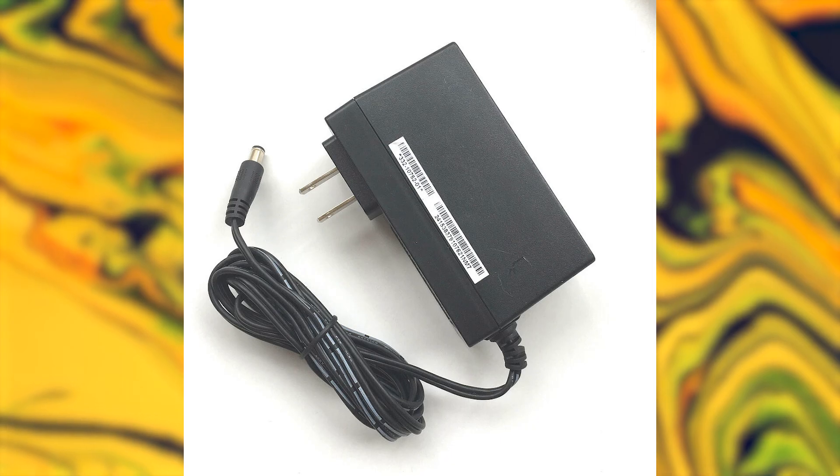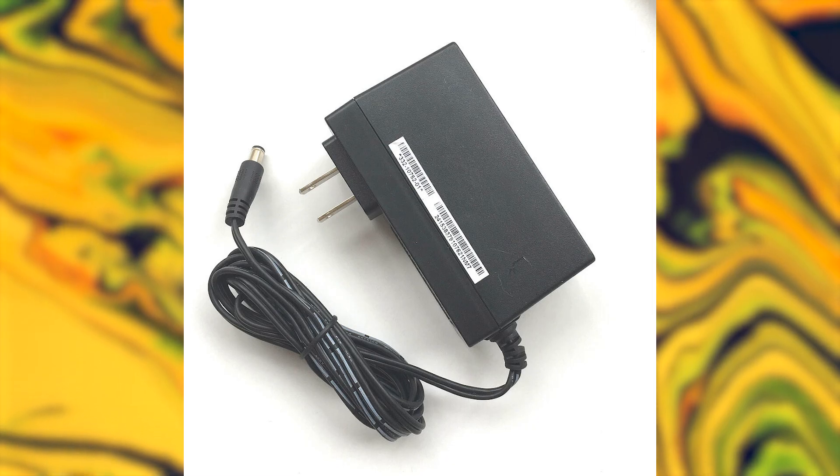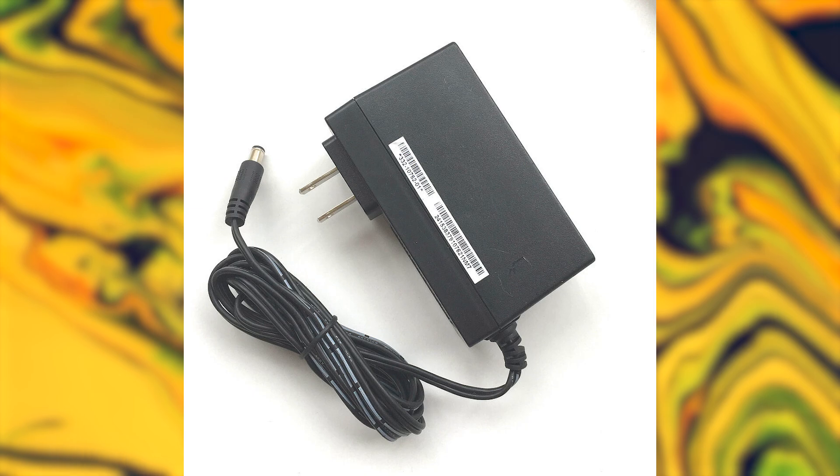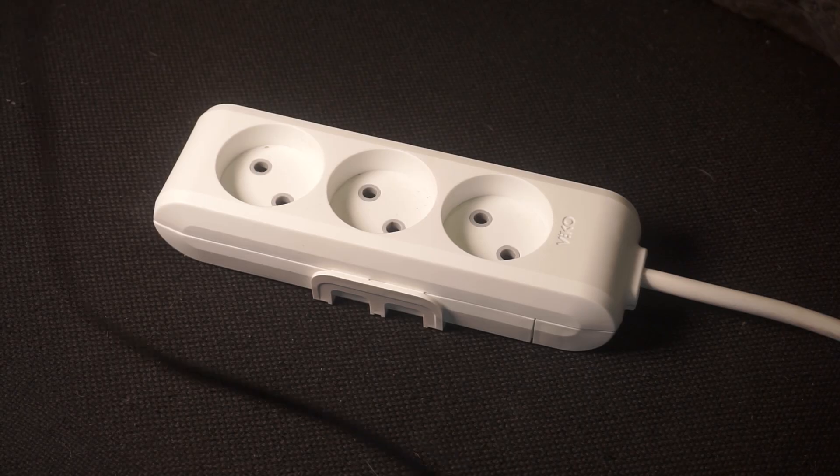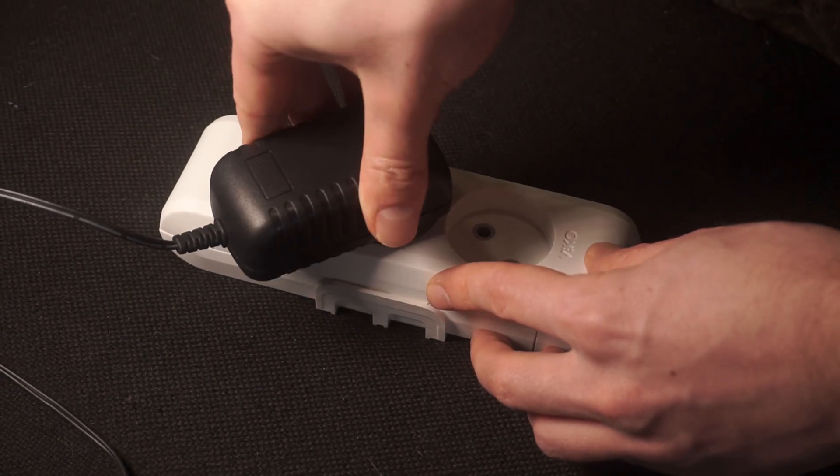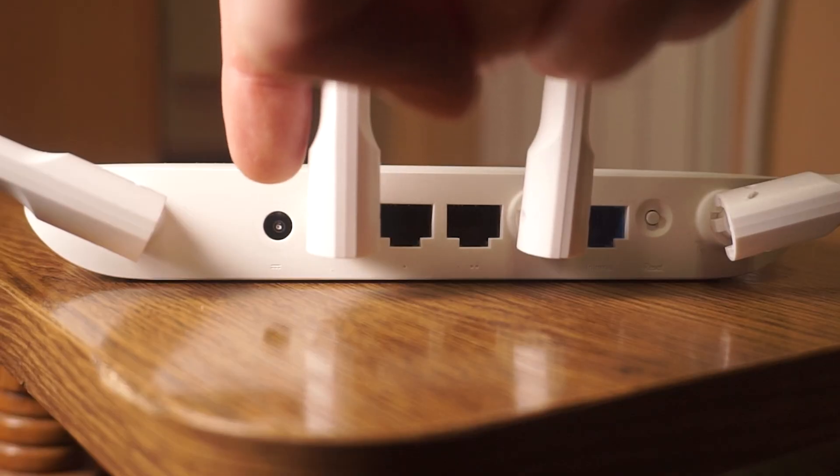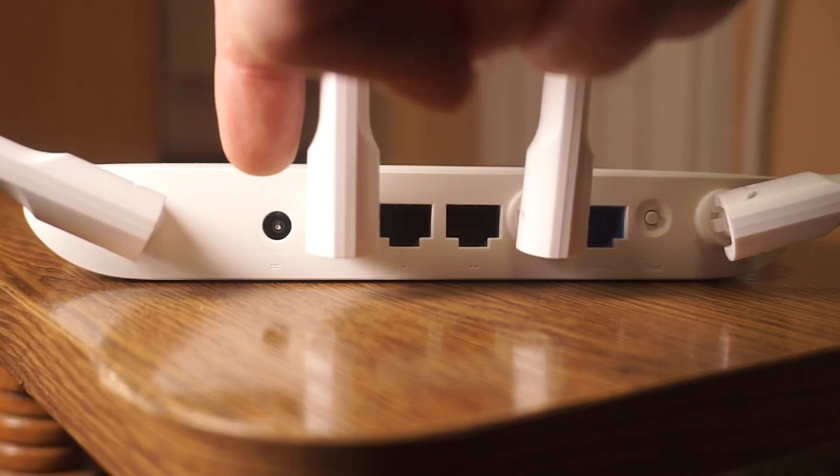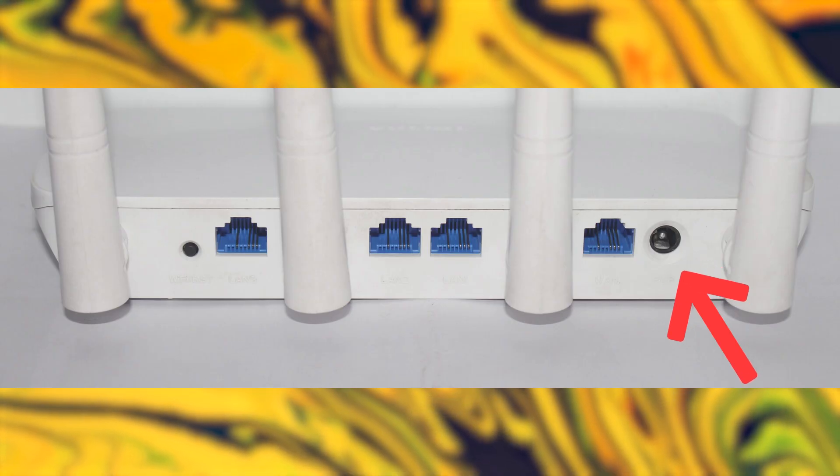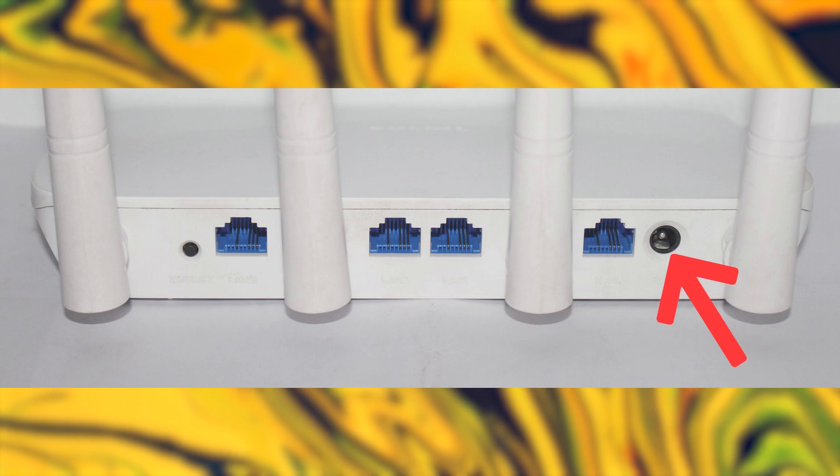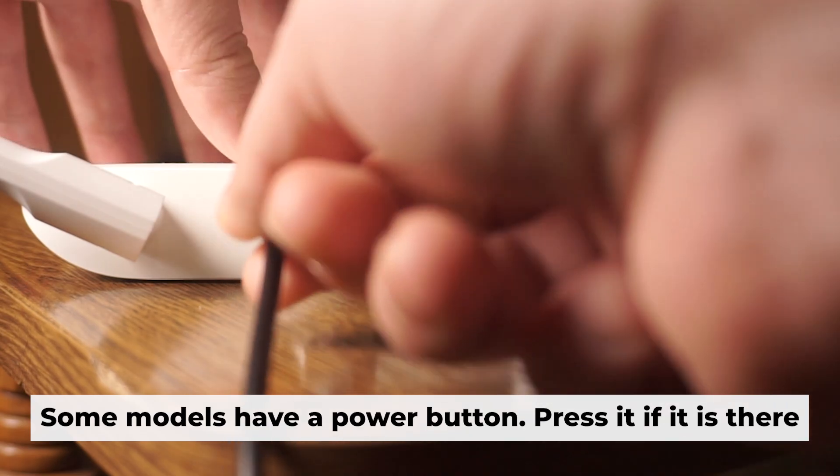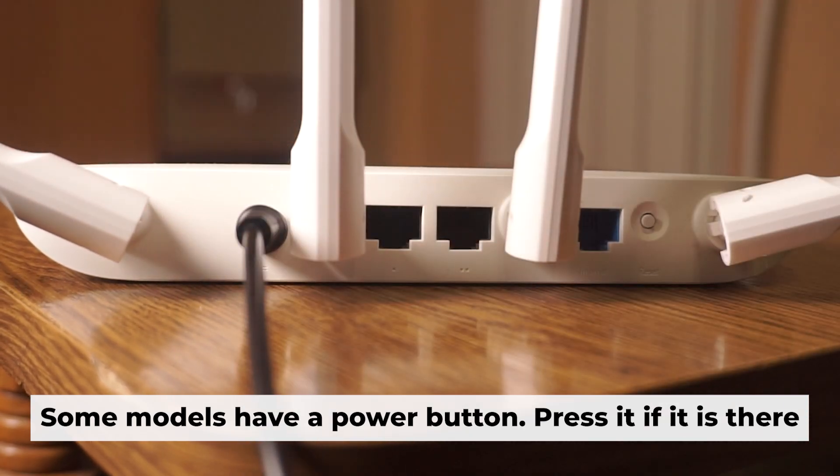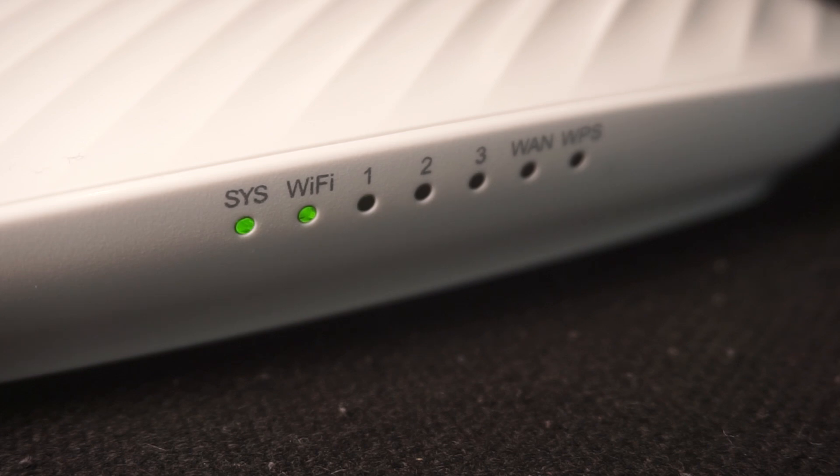The first step is turning on the router. Plug the power adapter into the router, connect one end to an outlet and the other end to the router. When the router powers on, the indicator will illuminate. It may take a few minutes for it to completely turn on.